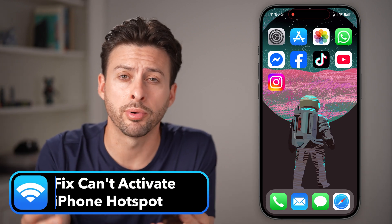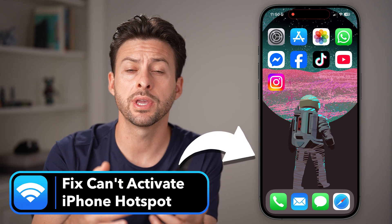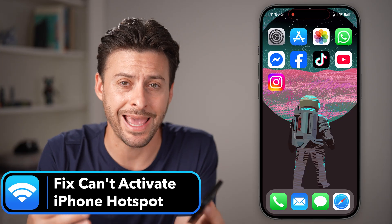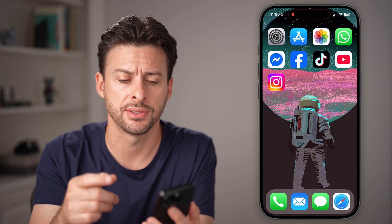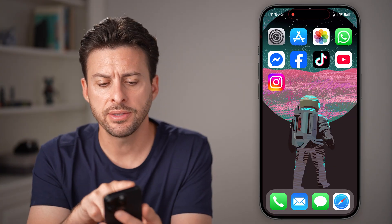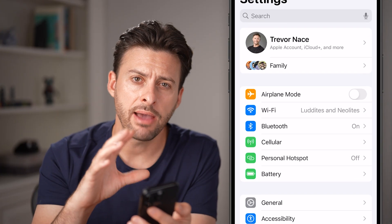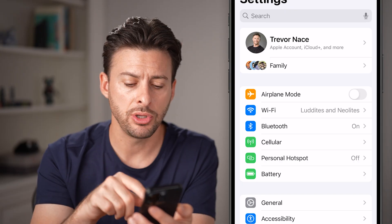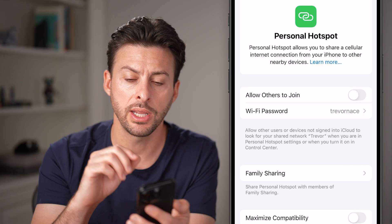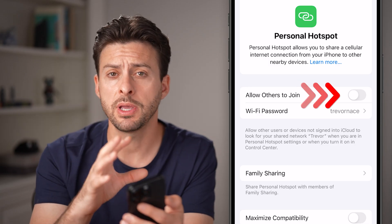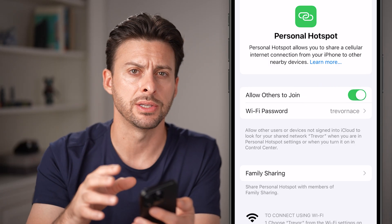If you go to turn on your personal hotspot on your iPhone but it's not working or you can't activate it, there are some steps you can go through to get that fixed. Let's first open up the Settings app on your iPhone. Once you have the Settings app, you should see under Cellular, Personal Hotspot. If I go in here, I should be able to just toggle this on and connect from any other device.